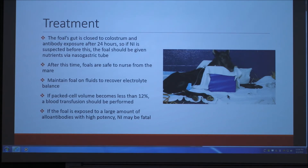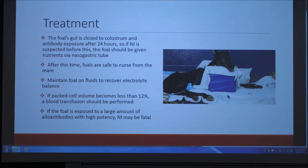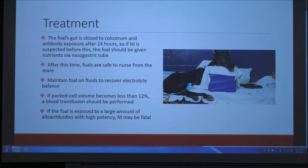The treatment is relatively low-key as long as the foal is not exposed for a long time or to a high amount of antibodies from the mare, so it's important to watch the symptoms. Conveniently, the foal's gut is closed to colostrum absorption after 24 hours, so if neonatal isoerythrolysis is suspected before this, the foal can be given nutrients via a nasogastric tube. After that 24-hour window it's safe to nurse from the mare. If the foal is still lethargic and not nursing properly, you can maintain the foal on fluids to restore electrolyte balance. A blood transfusion is only necessary if the packed cell volume becomes less than 12%, and death really only occurs if the foal is exposed to a large amount of antibodies — for example if the mare has had this problem several times before.